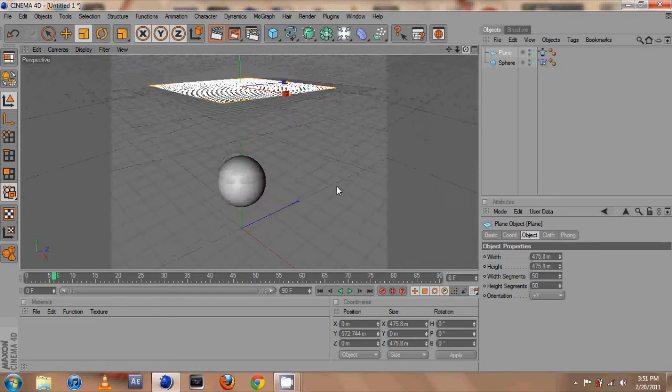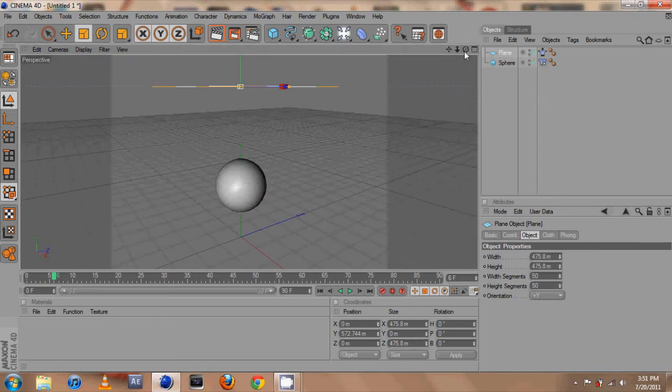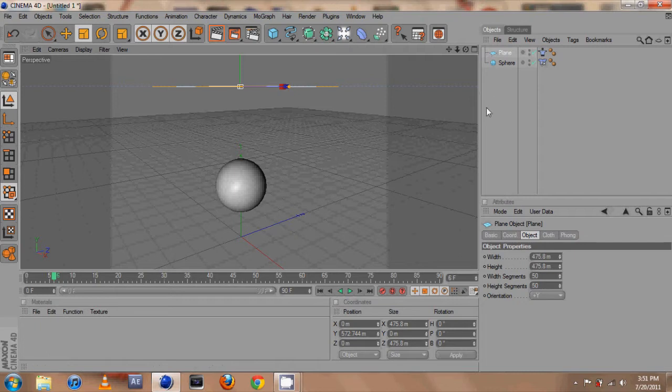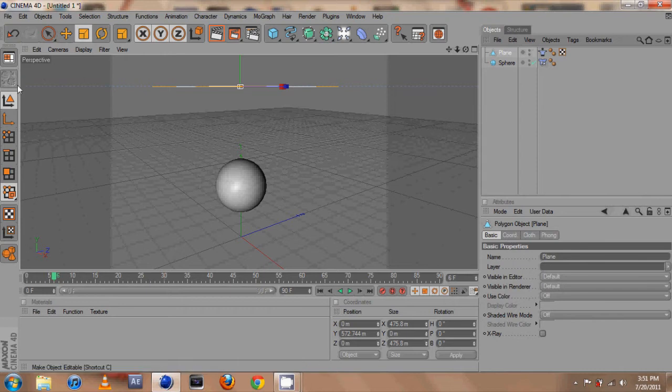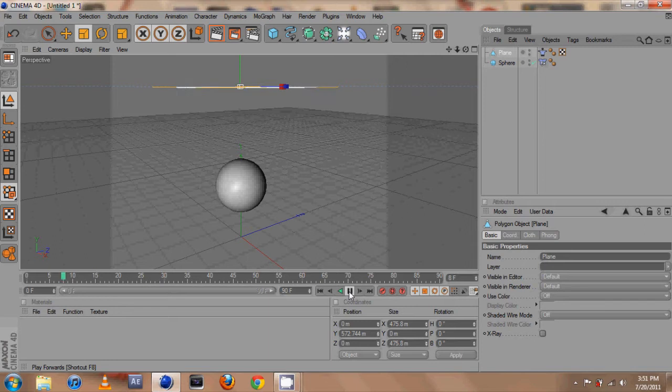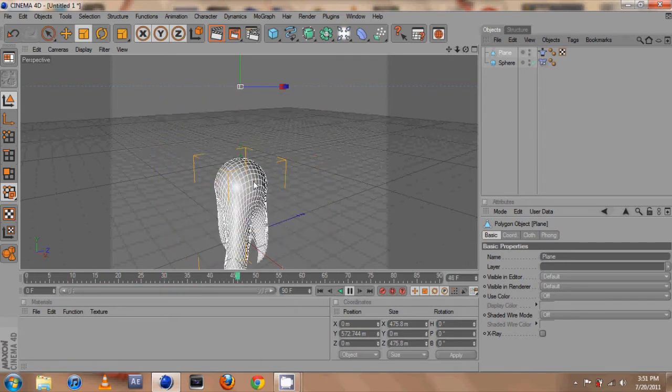So very high natural look to it. After we finish that we can go to our plane and make it editable by hitting C or going over and clicking this button here.